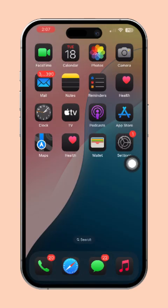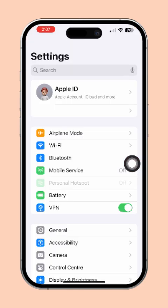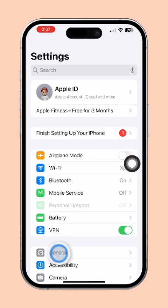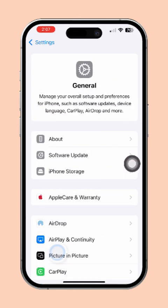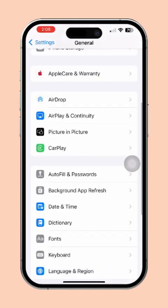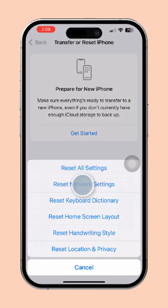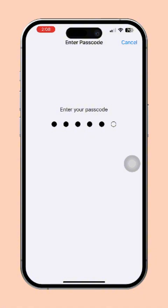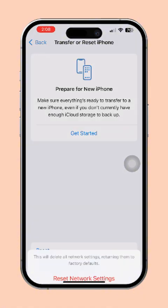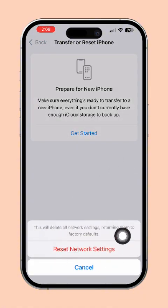Solution 2: Reset APN settings. First, open the Settings app on your iPhone. Then, scroll down and tap on General. After that, scroll a little further and select Reset. Next, tap Reset Network Settings and confirm your choice. Note: this will reset your Wi-Fi networks, passwords, and APN settings to their default settings.